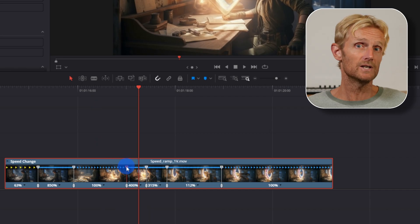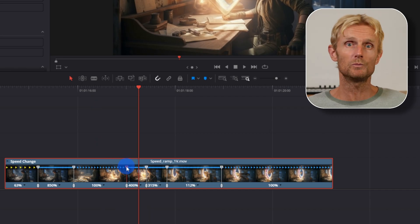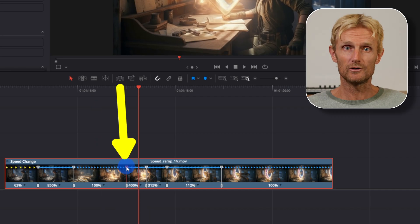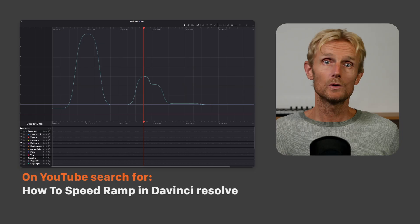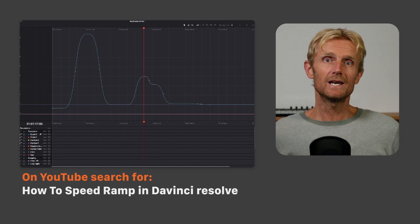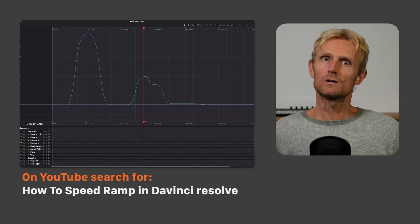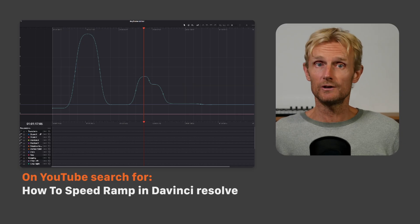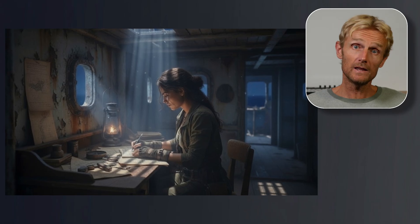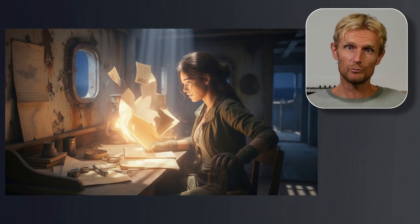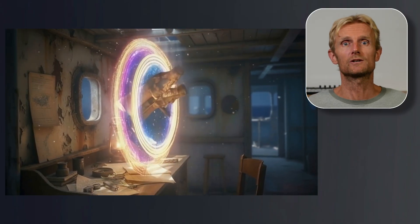Once you place the speed points where you want the speed ramp, you can drag the grey handle to the left to increase the speed. You can take it a step further by using the keyframe editor to smooth out the speed ramp, but that's outside the scope of this video. Looking at the final result, this shot turned out really well — the speed ramp adds the perfect finishing touch to tie all the effects together.